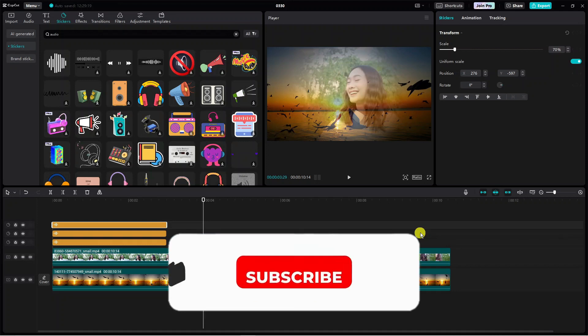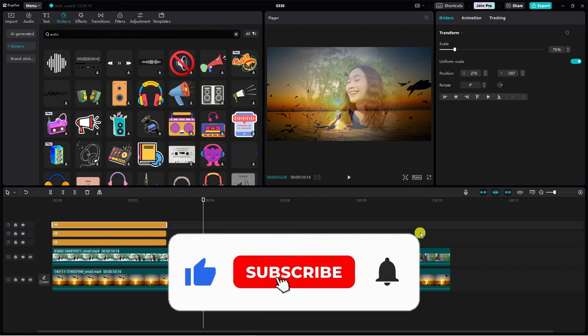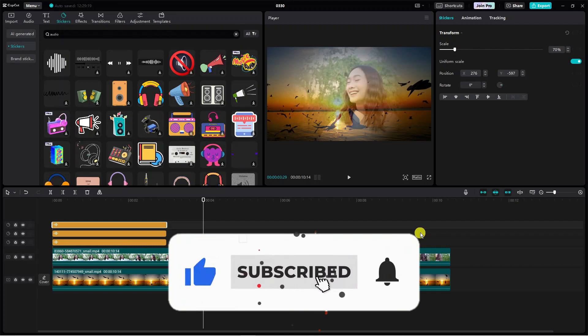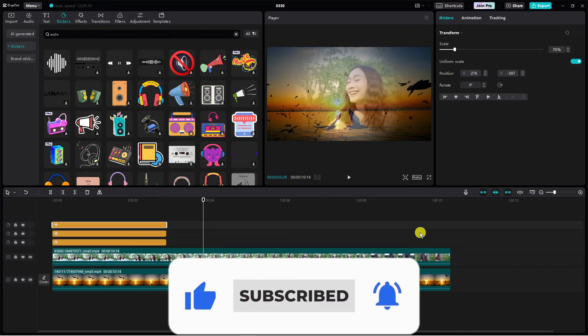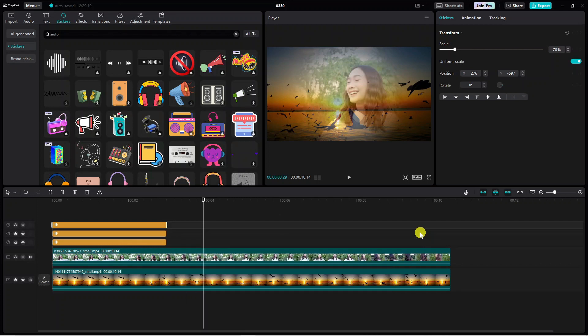dropping a like below the video and also subscribing to the channel. With that being said, I just want to take a minute to thank you guys for watching this quick tutorial, and I will see you in the next video.